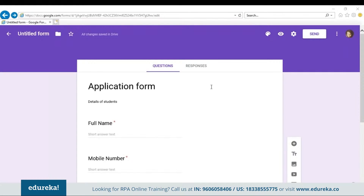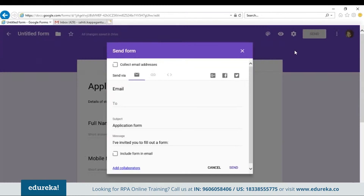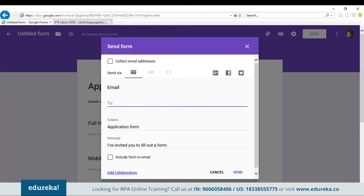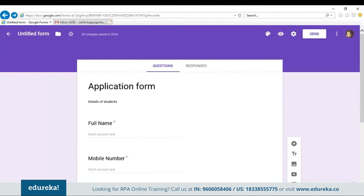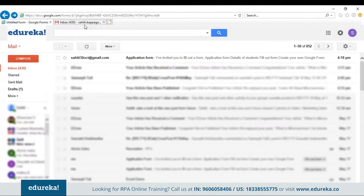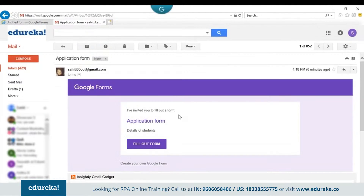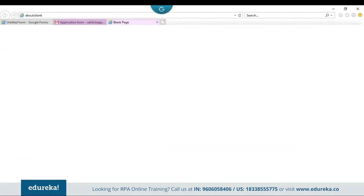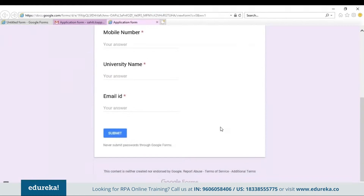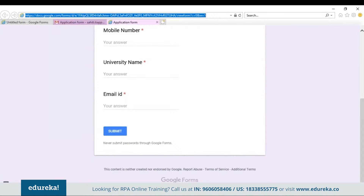Now let's send this Google form. Let me send it to myself by typing in my email ID. You can see I've received the application form. Let me open it. The link here has to be included in your UiPath sequence.